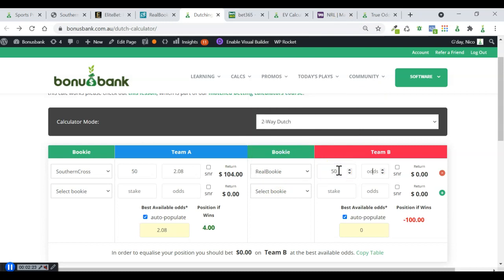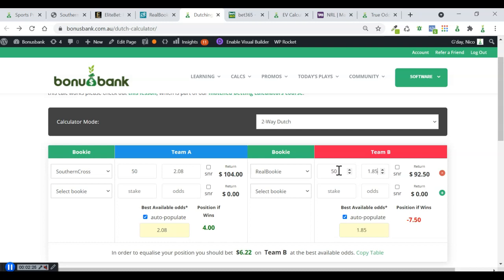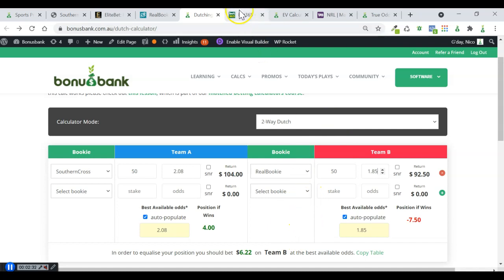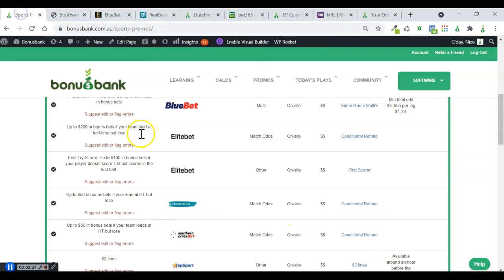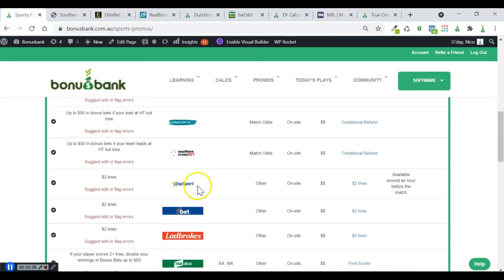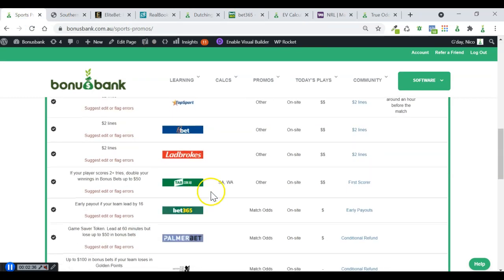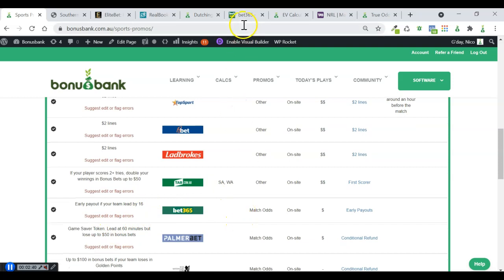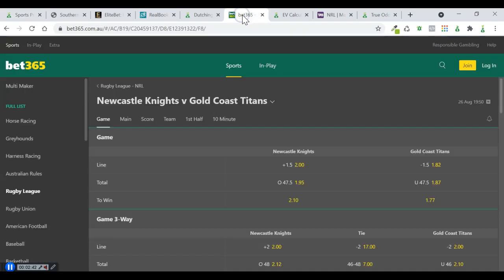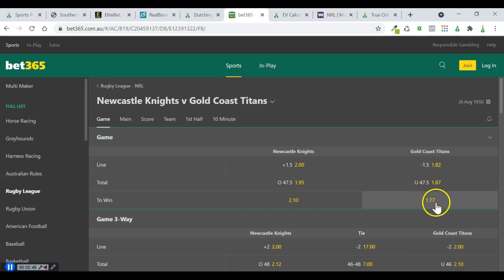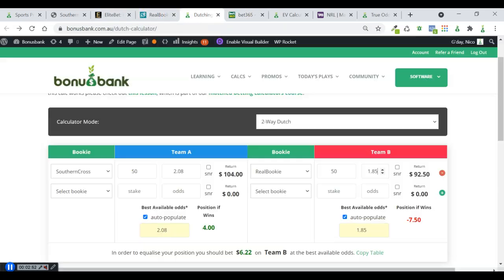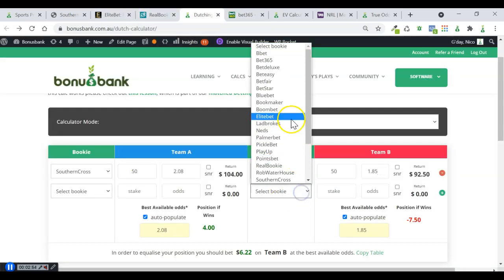$50 max stake there, so I'll put that in. And that's going to mean that I've got a little bit of balancing to do. Generally, when we're balancing the plays, I like to use Bet365 because they've got a promo on basically every game. They've got this early payout if your team lead by 16 for NRL. You could use any other bookie you wanted here. You could look for the best possible odds. You could use it as a mug bet. But I'm just going to throw in $5 at $1.77 just to balance this a little bit.